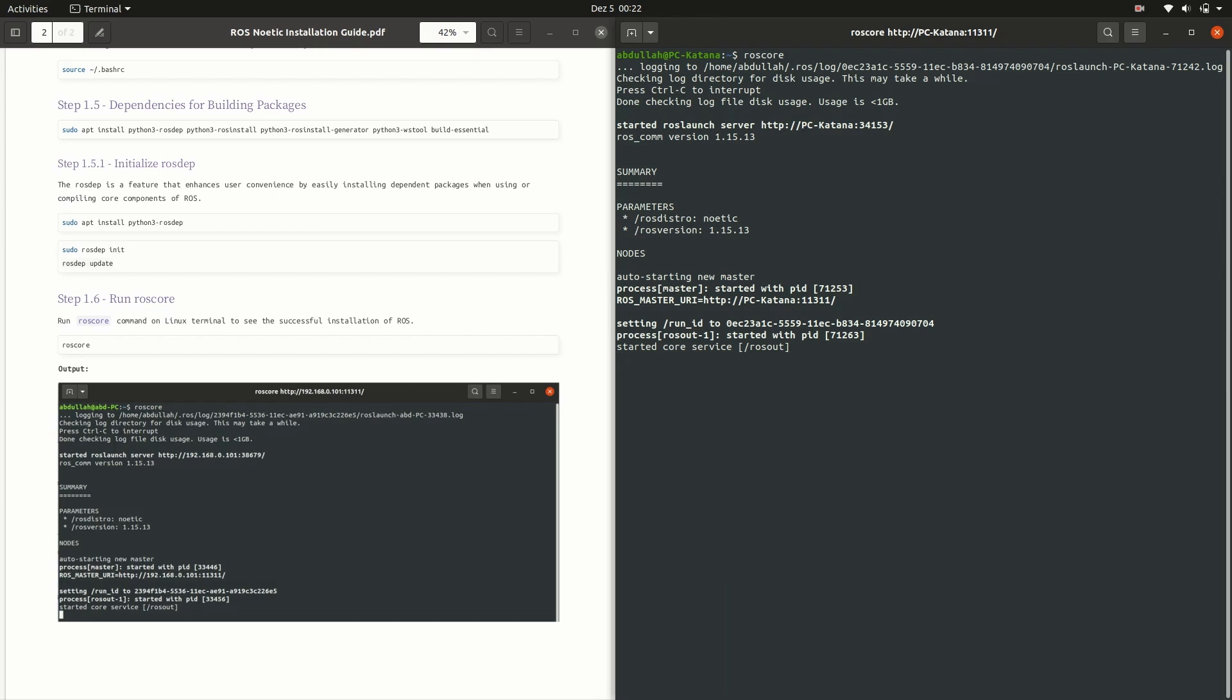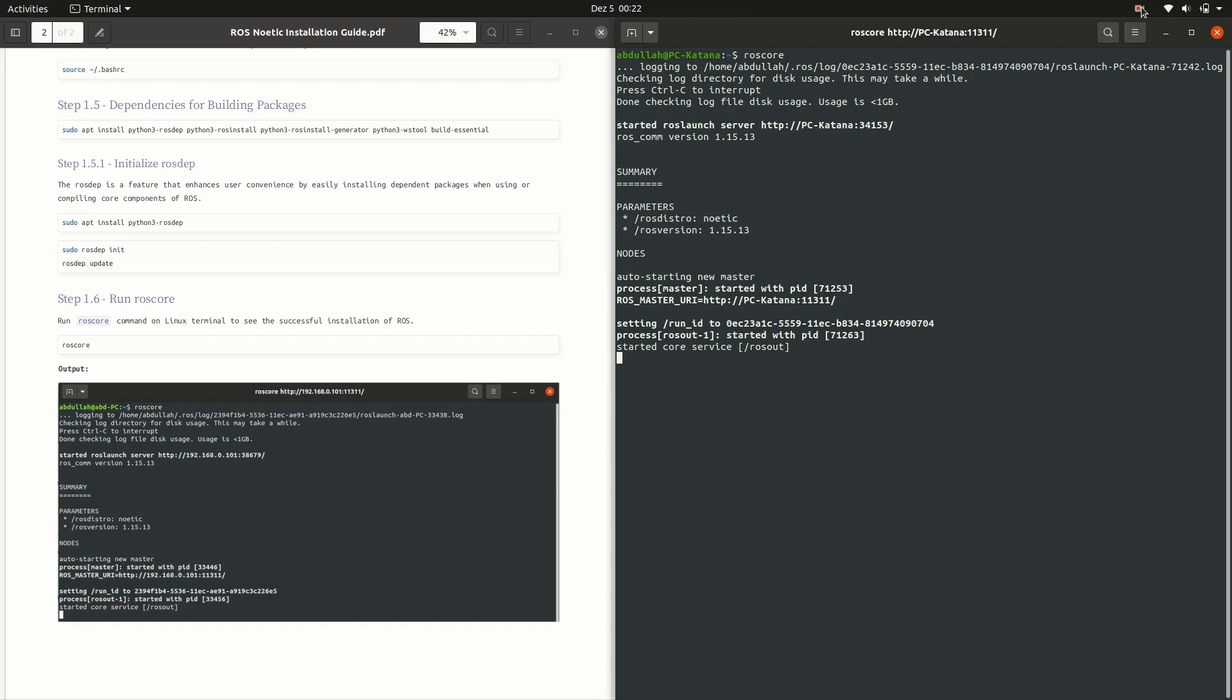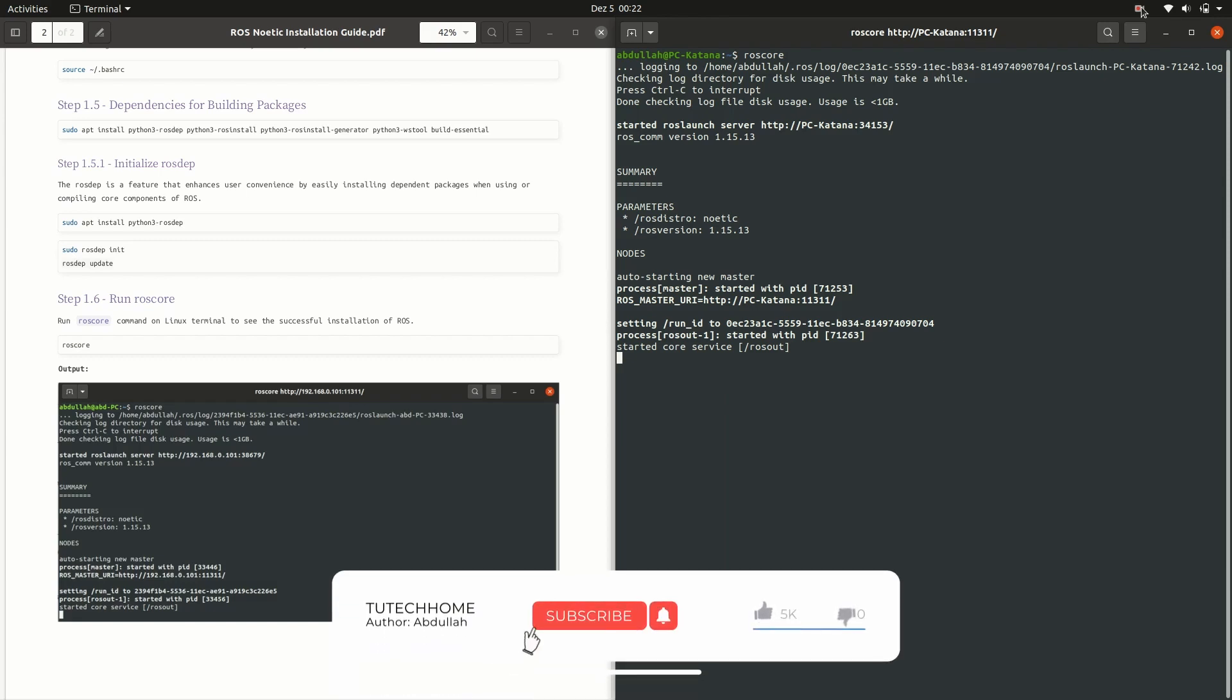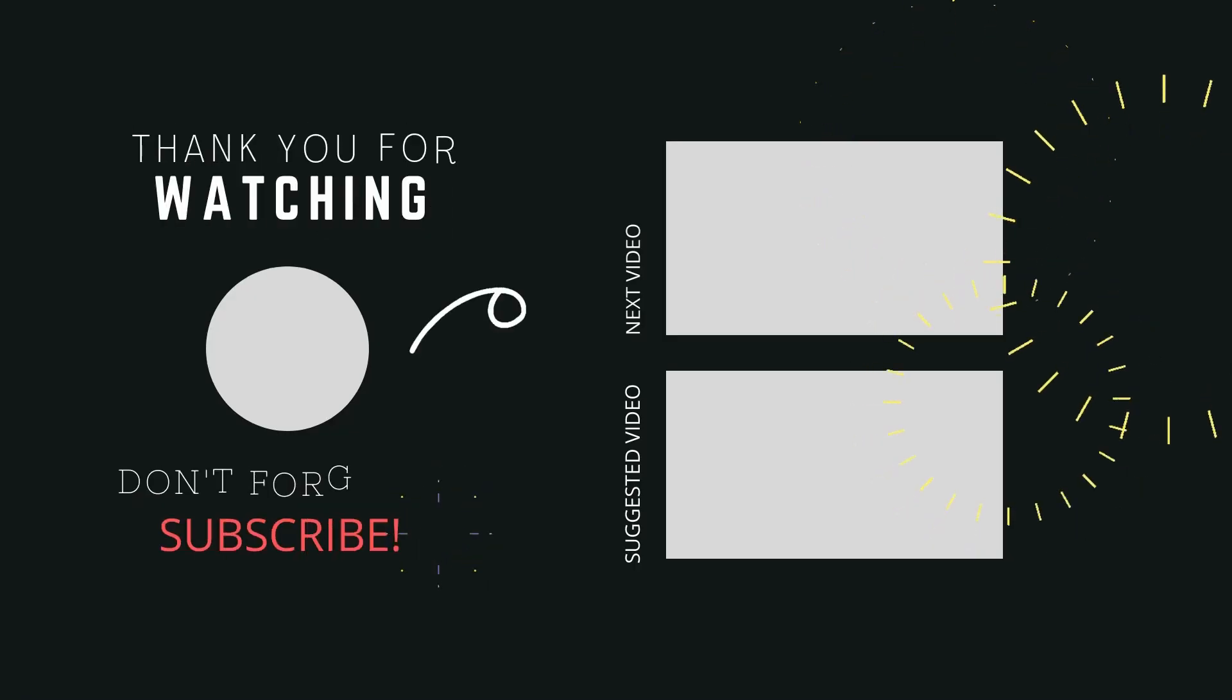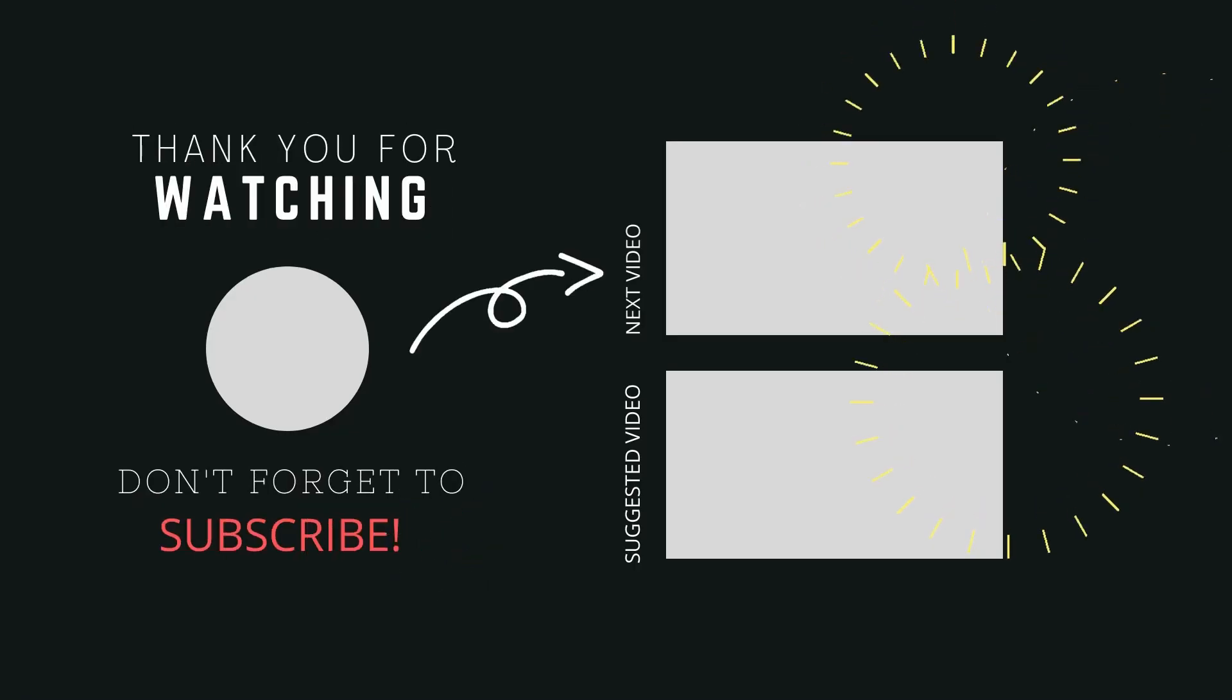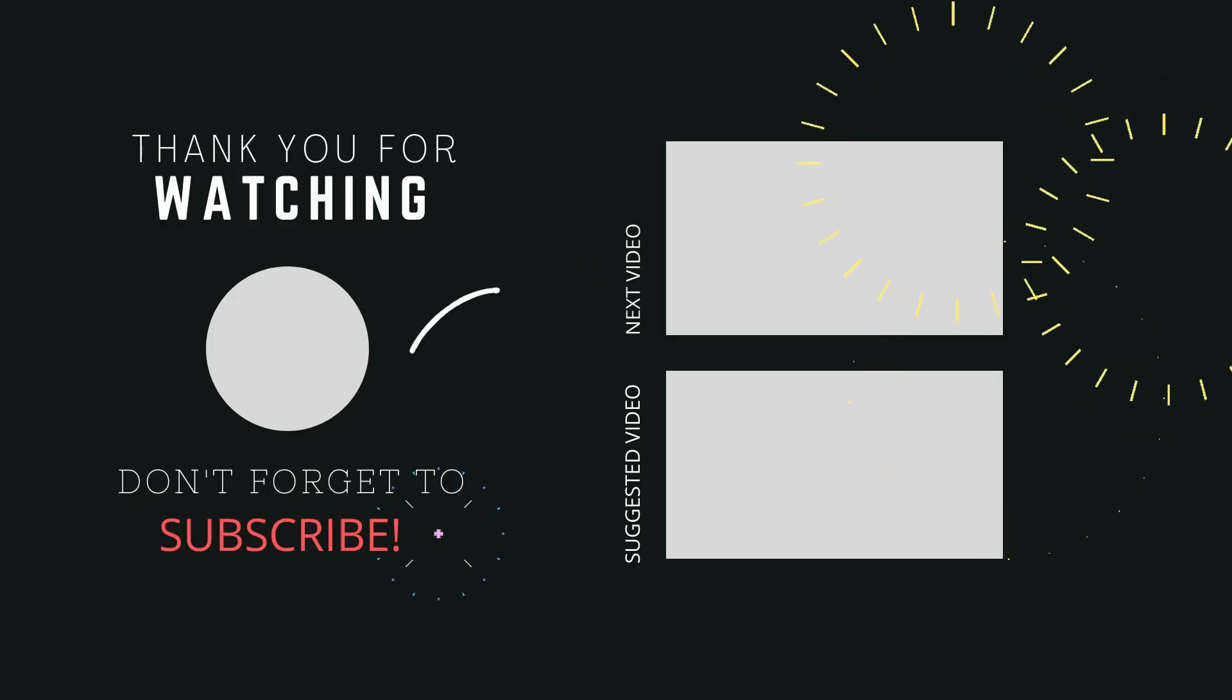Always source .bashrc file before running the ros-core command. If you have any questions related to the lecture, feel free to ask in the comment section below. If this video helps you, then like, subscribe, and share with others. Thanks for watching. See you in the next lecture.